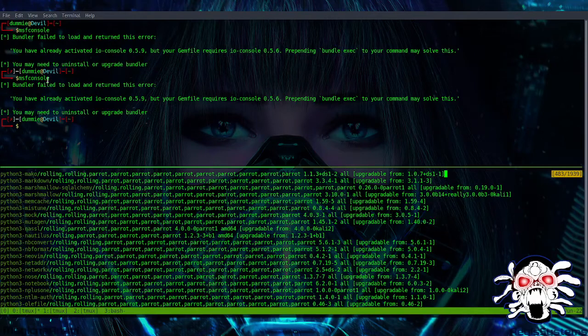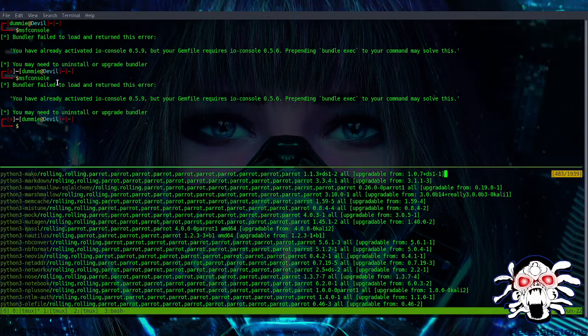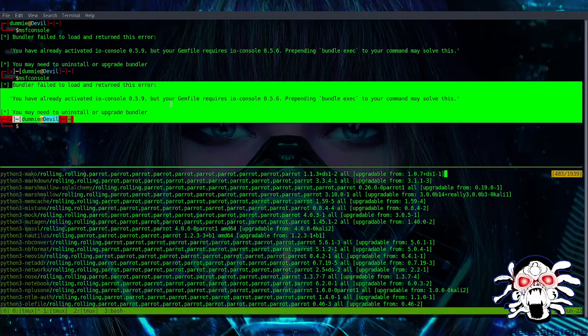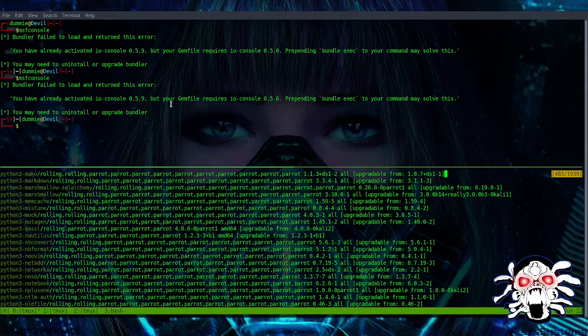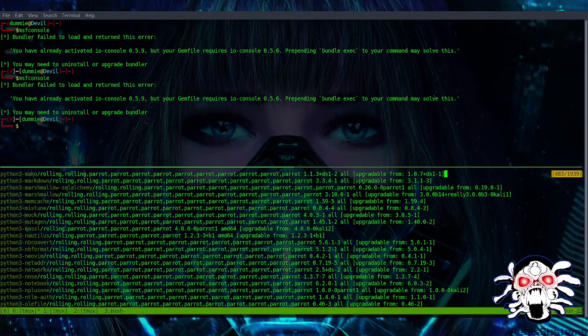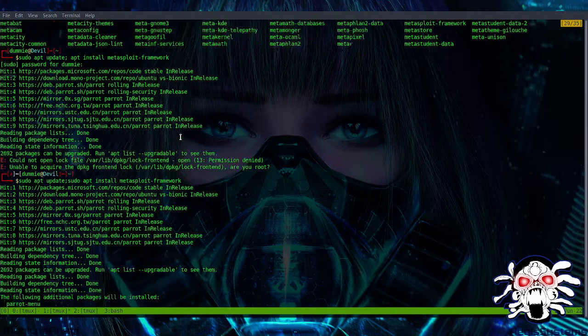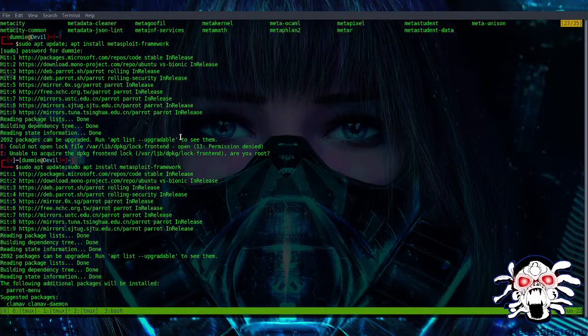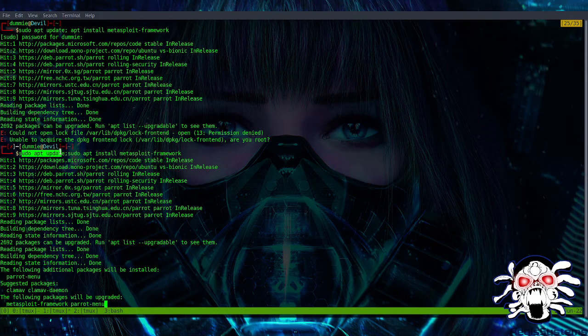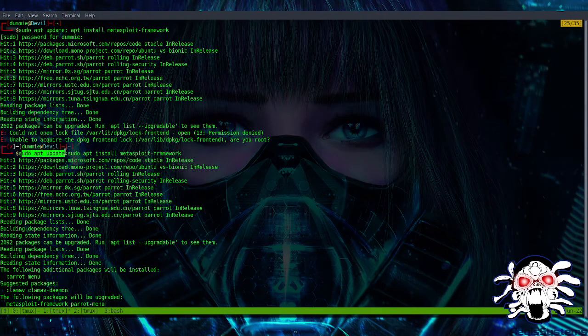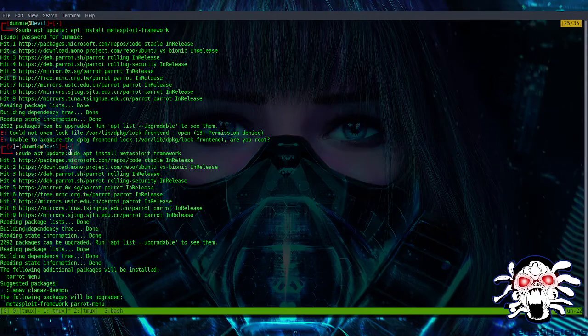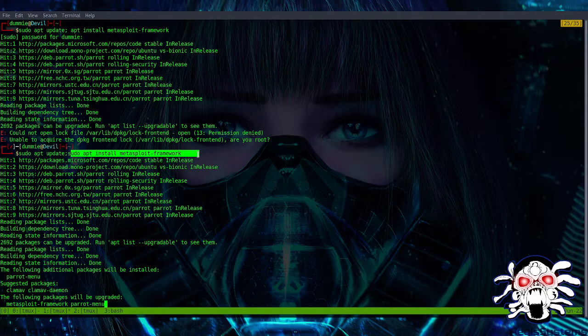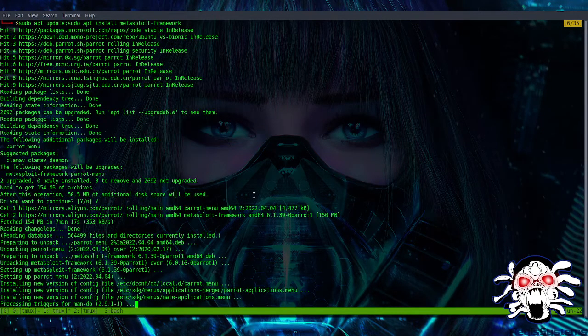After that, what I did was try to upgrade it. So sudo apt update, then sudo apt install metasploit-framework. Basically it upgraded it, and after that I tried to run it.